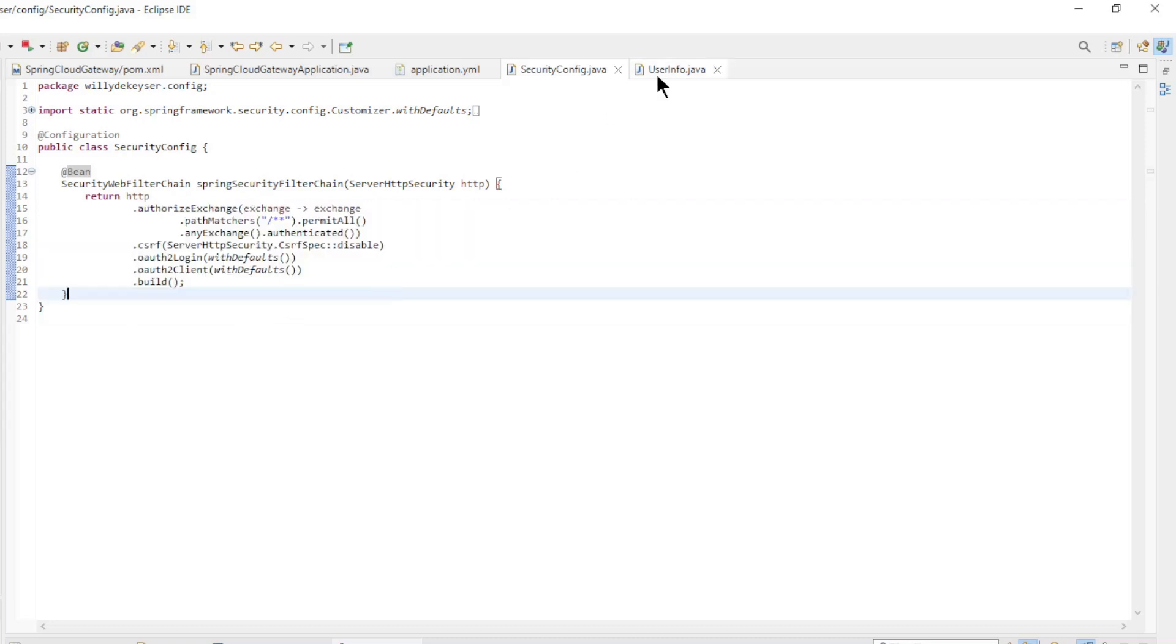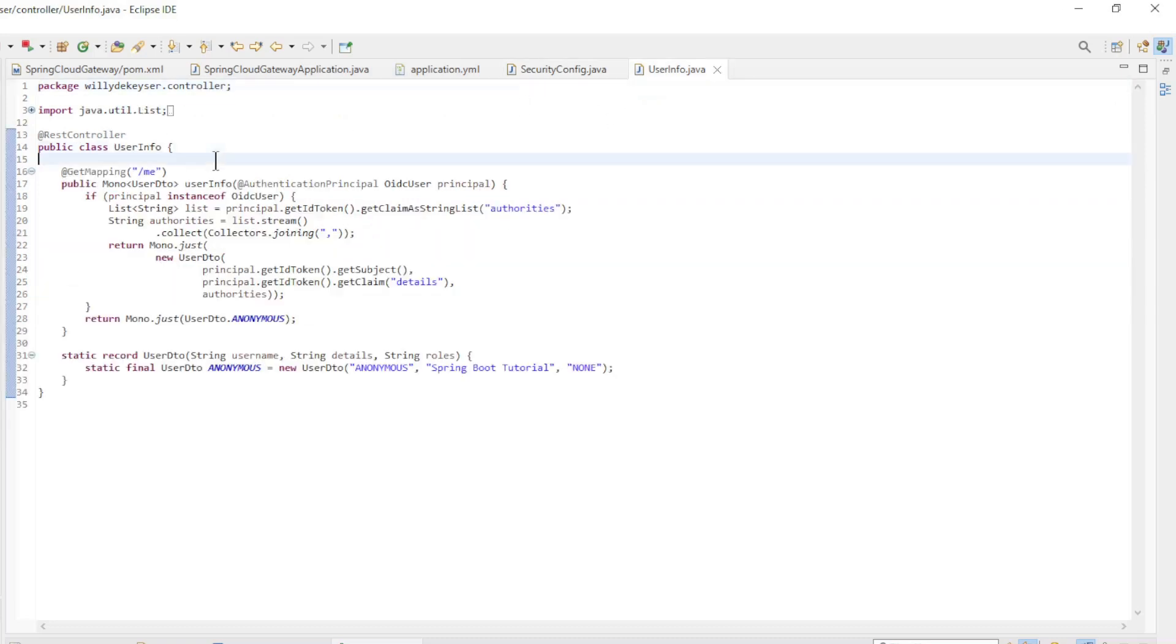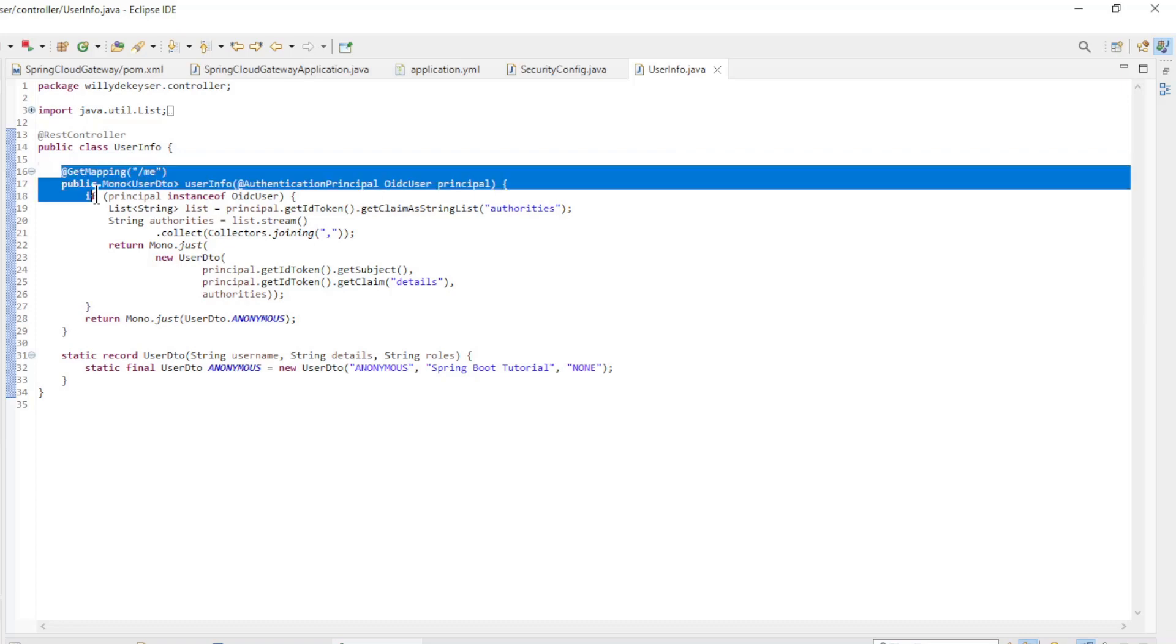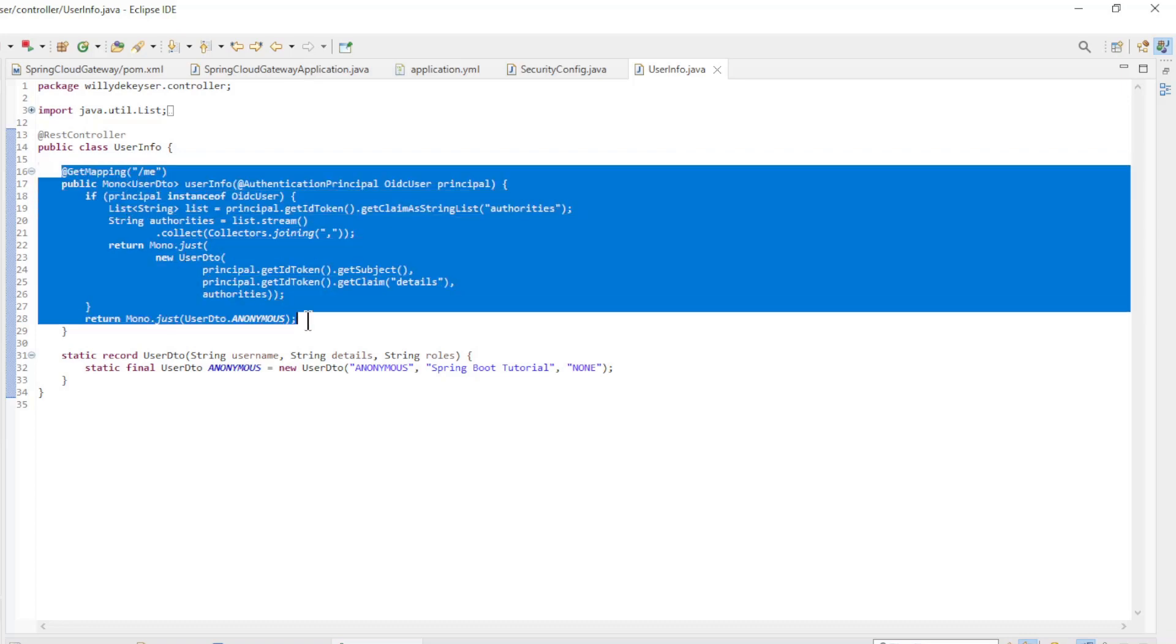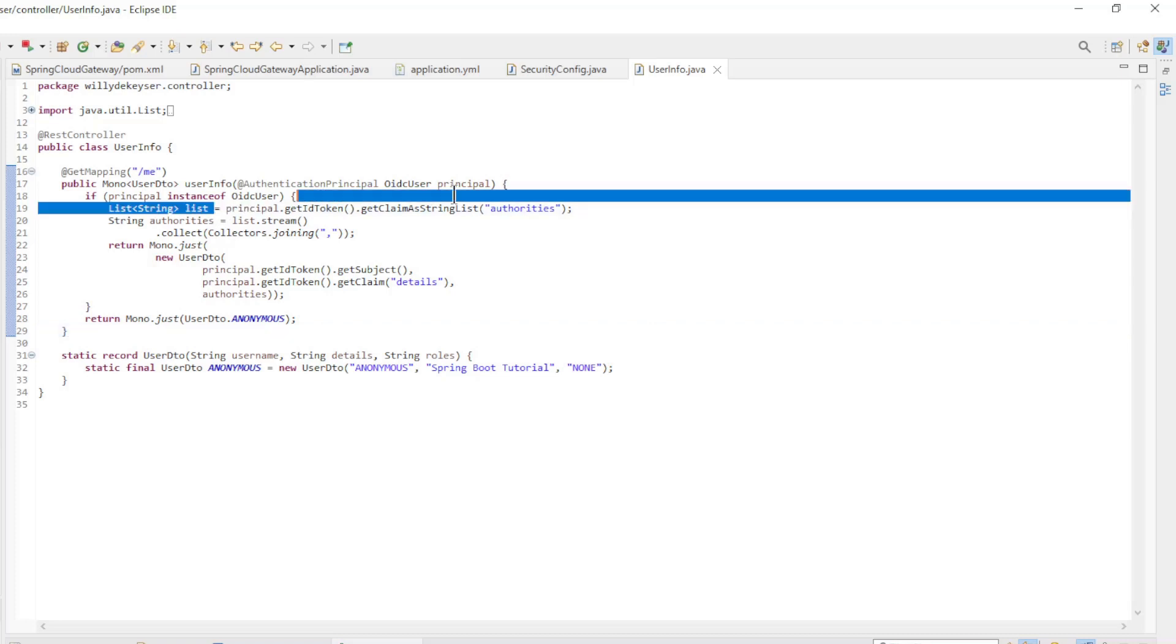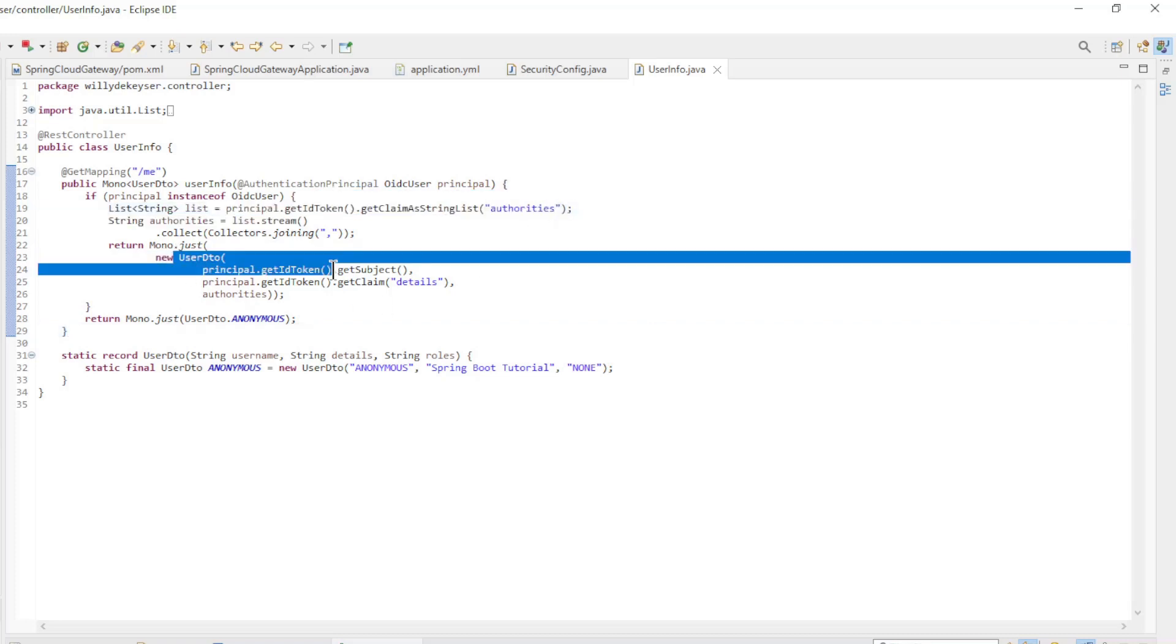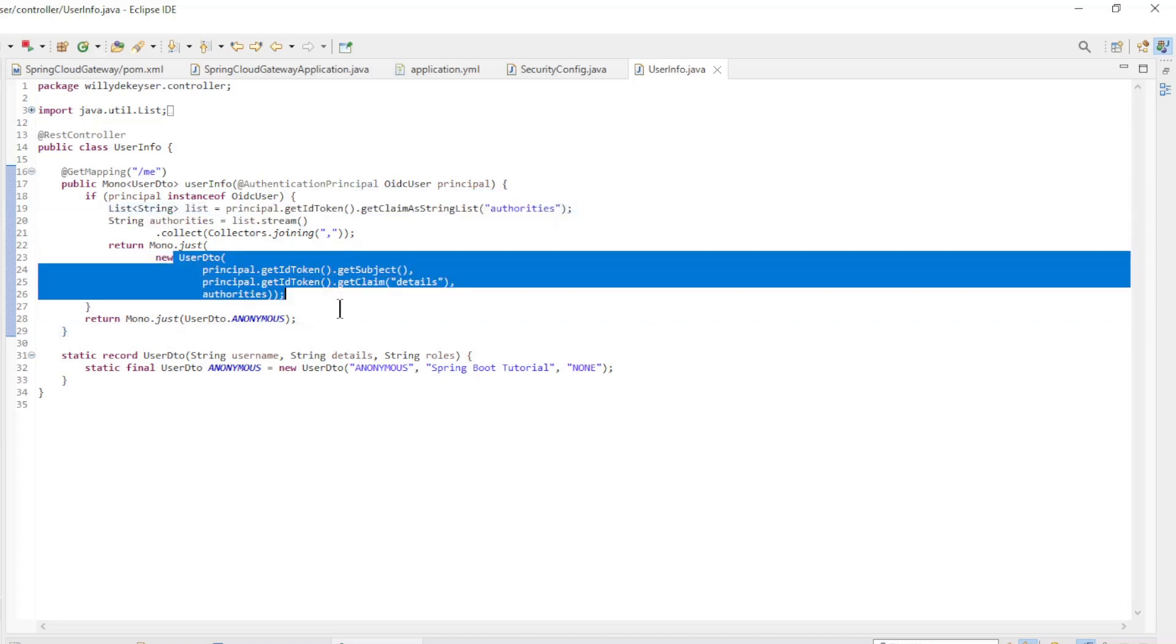The last class is the UserInfoController class with the ME endpoint. Here we extract the user info from the ID token and return the info as a user DTO record. This was all for the Spring boot code. All that remains is the Angular app.